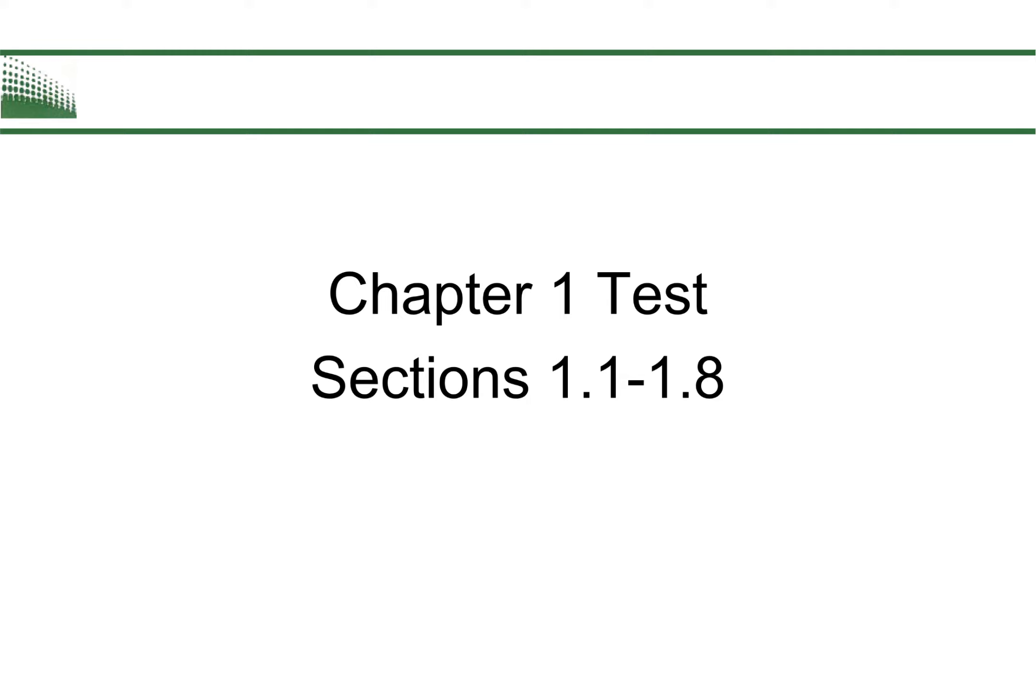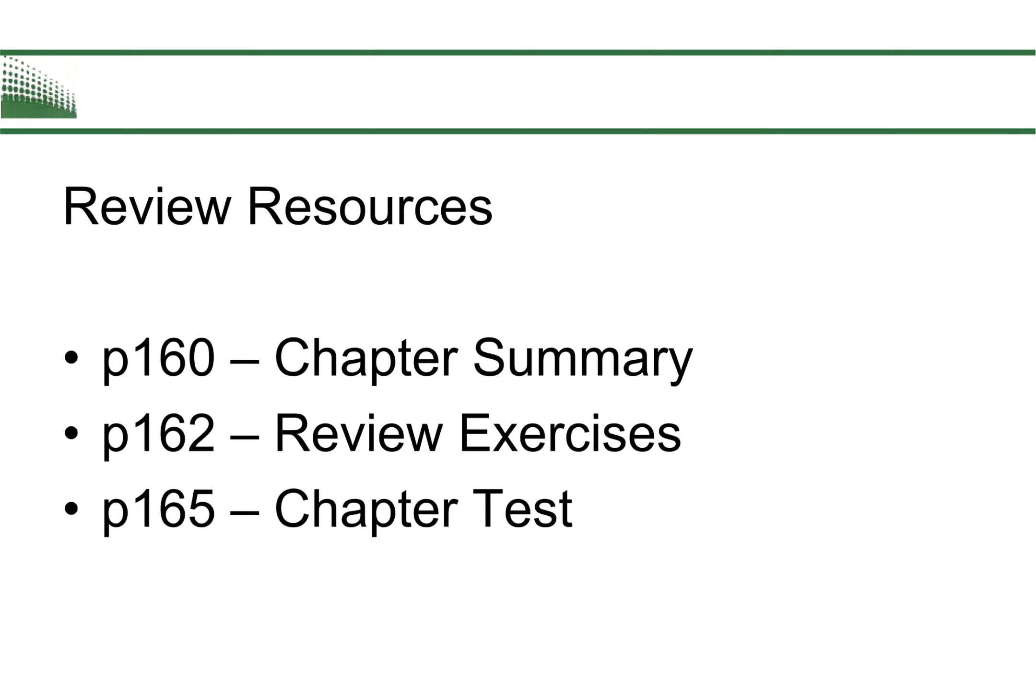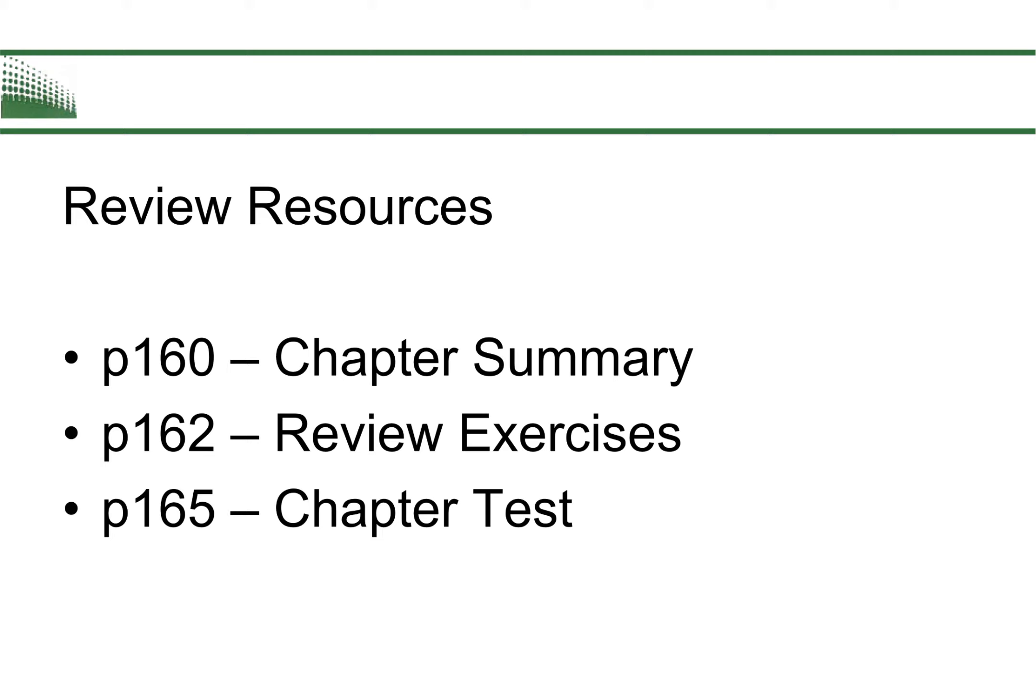Some really good review resources for you would be page 160, 162, and 165 out of your textbook. Remember you can access that through WebAssign by clicking on the book on the right-hand side. These three consist of the chapter summary, which gives you a little overview of the section and helps you remember any formulas. Page 162 gives you some review exercises so you can quiz yourself, and 165 gives you a brief test.